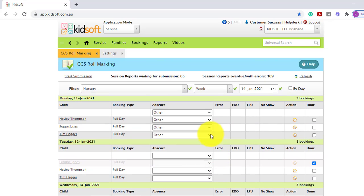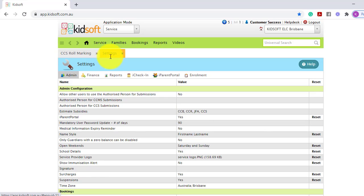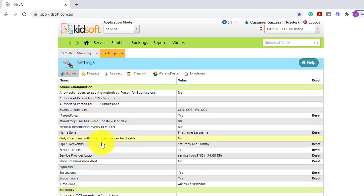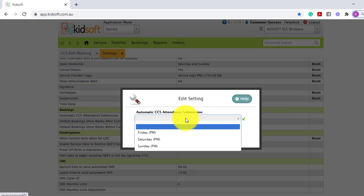If you would like to turn on the CCS automatic submission, you can do this in your settings. And when clicking on the admin tab and under bookings, you will see automatic CCS attendance submission. And there are three options.